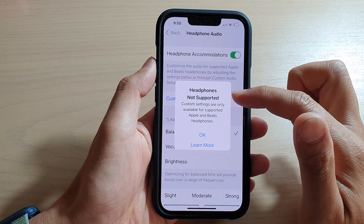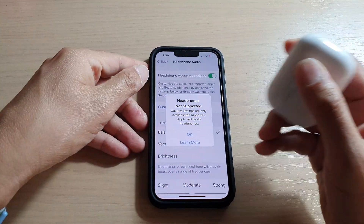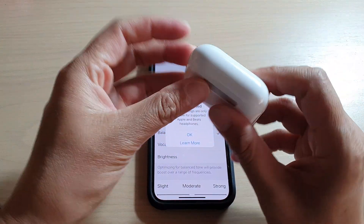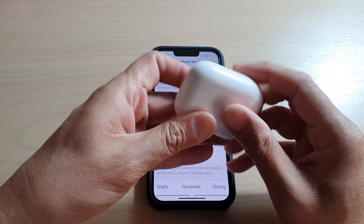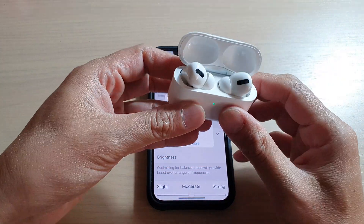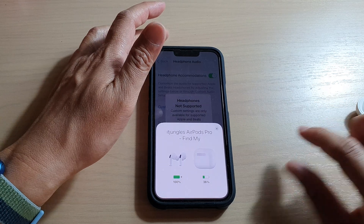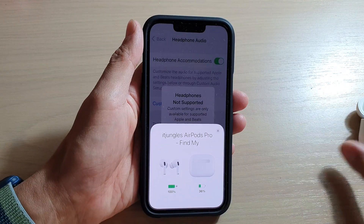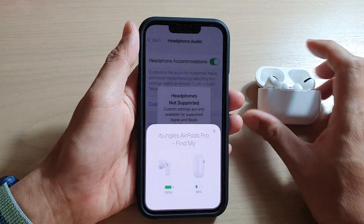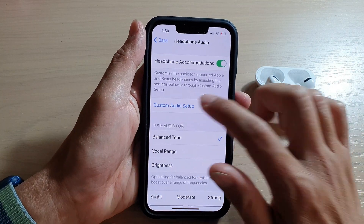It says headphones not supported, so make sure that you have already paired with a headphone. Here I've got the Apple headphones or the Beats headphones — make sure that you have already paired to your headphone. Then we try again.